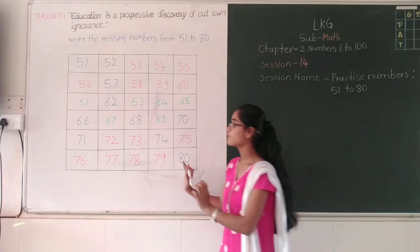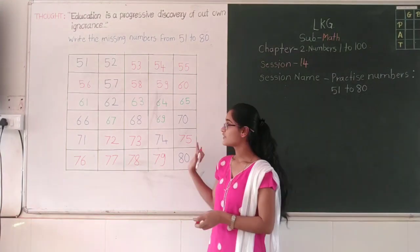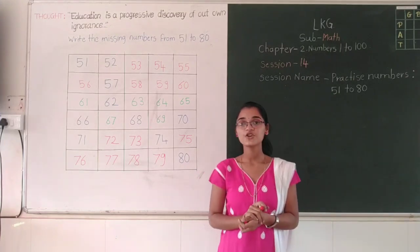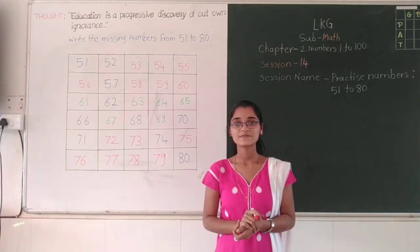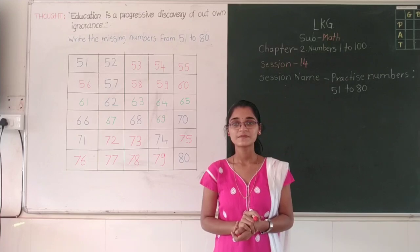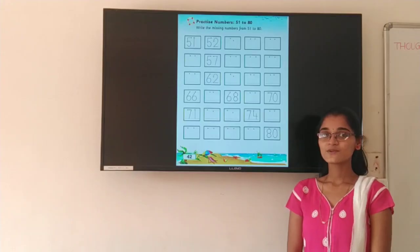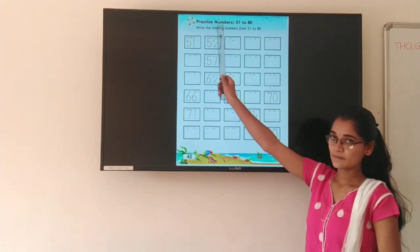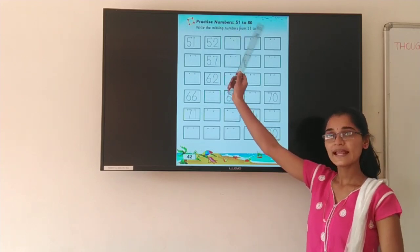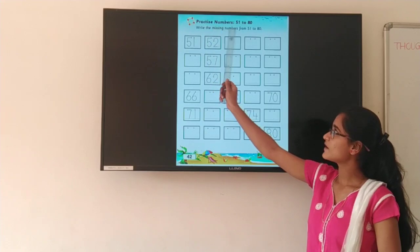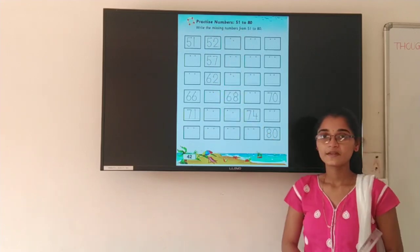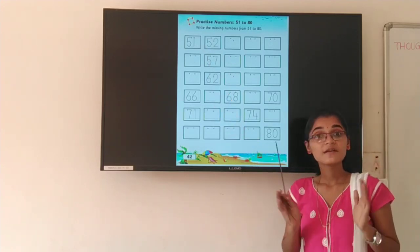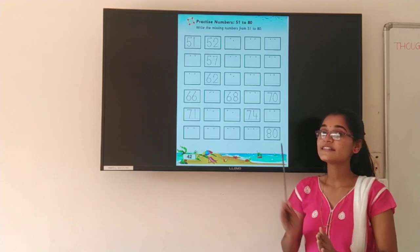So students, like this, you have to write the missing numbers and read these numbers aloud. Okay? Now I am going to show you your mathematics book. Now students, look at here. This is your math textbook. Okay? Practice numbers 51 to 80. Write the missing numbers from 51 to 80. Now start. As you can see, some numbers are here and some numbers are missing.